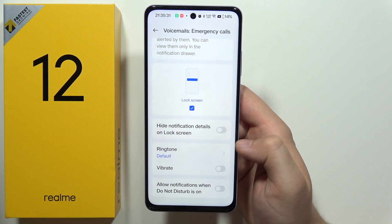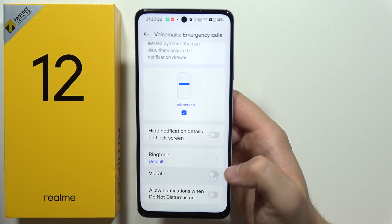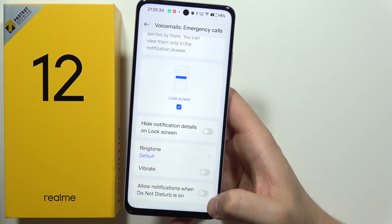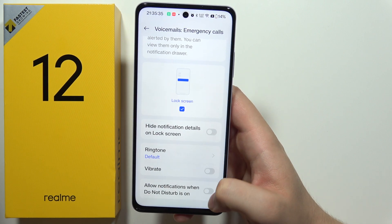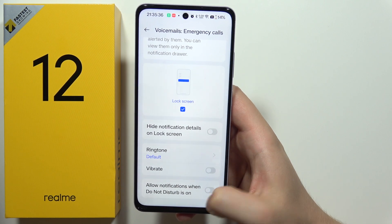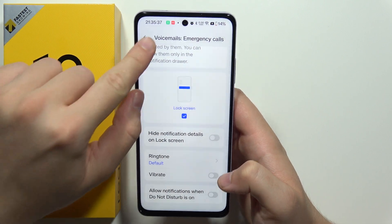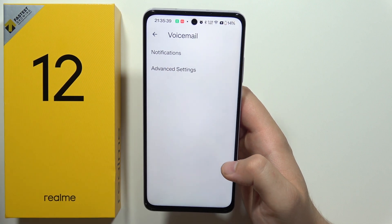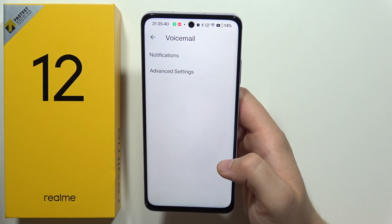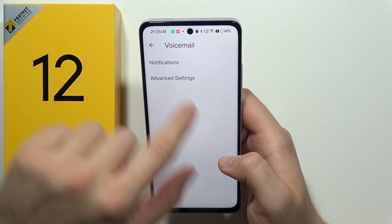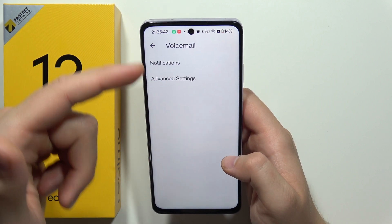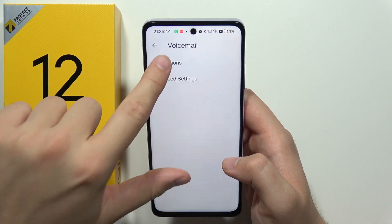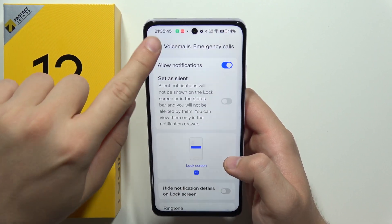We can also change the ringtone of voicemails, the vibration, and allow notifications when Do Not Disturb mode is turned on. The second option is Advanced Settings, but for some reason it's not working on my phone.